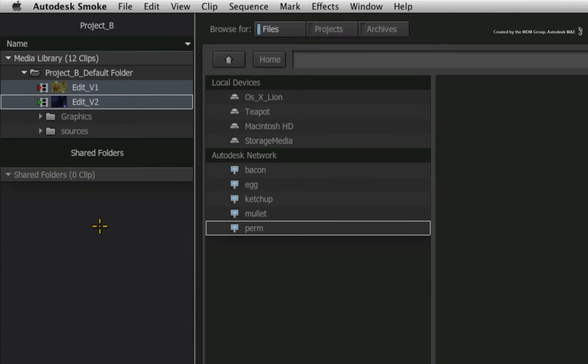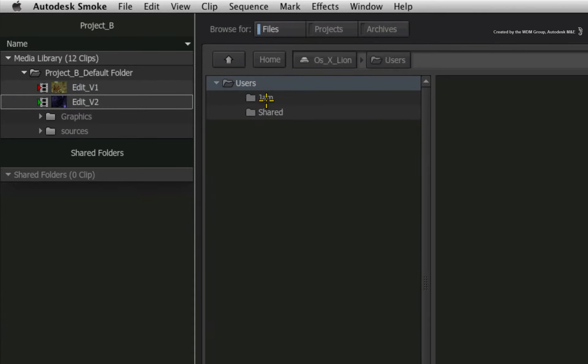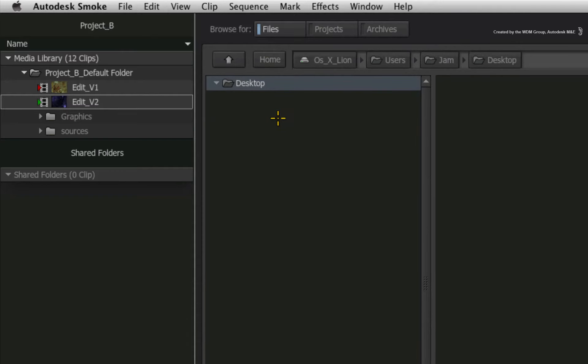Once you can see the file browser, navigate through the folders to choose your destination. In my case, I will navigate to the Desktop.